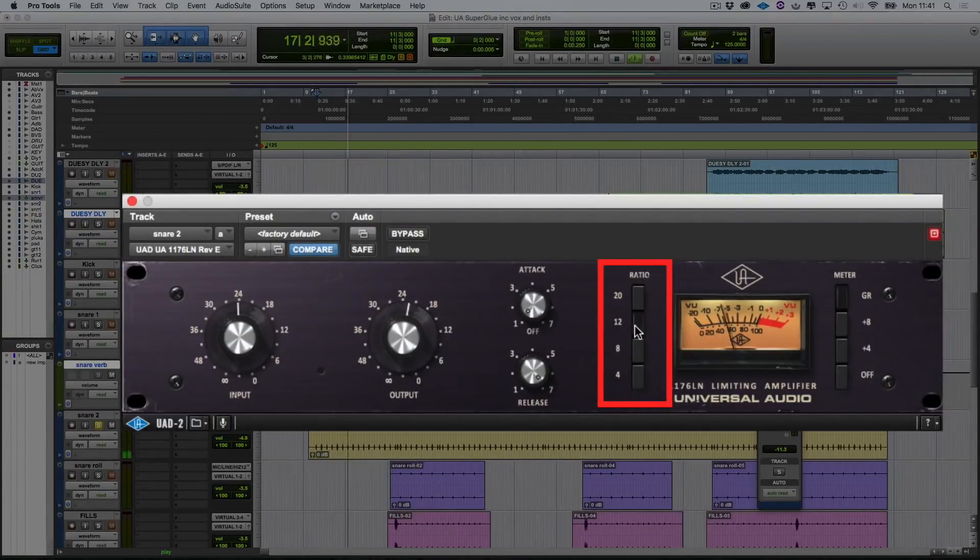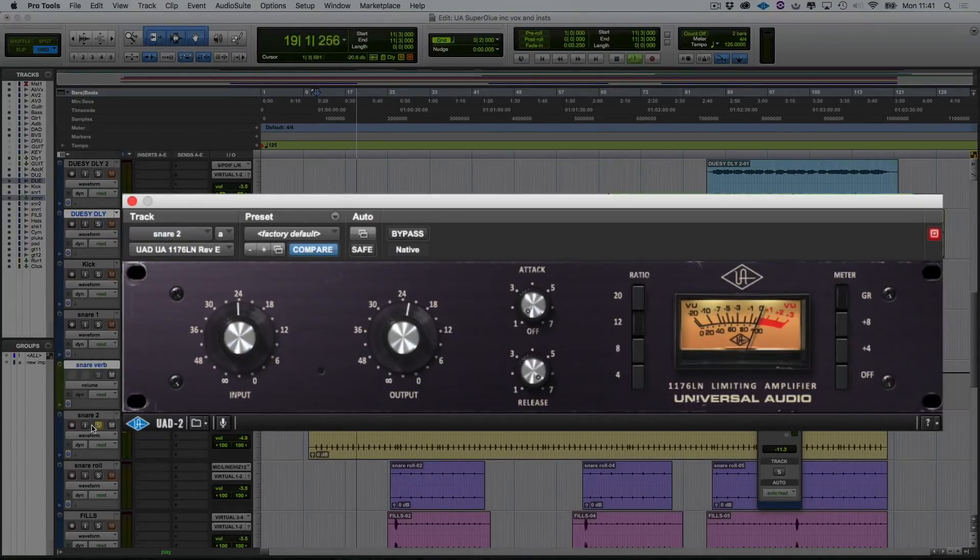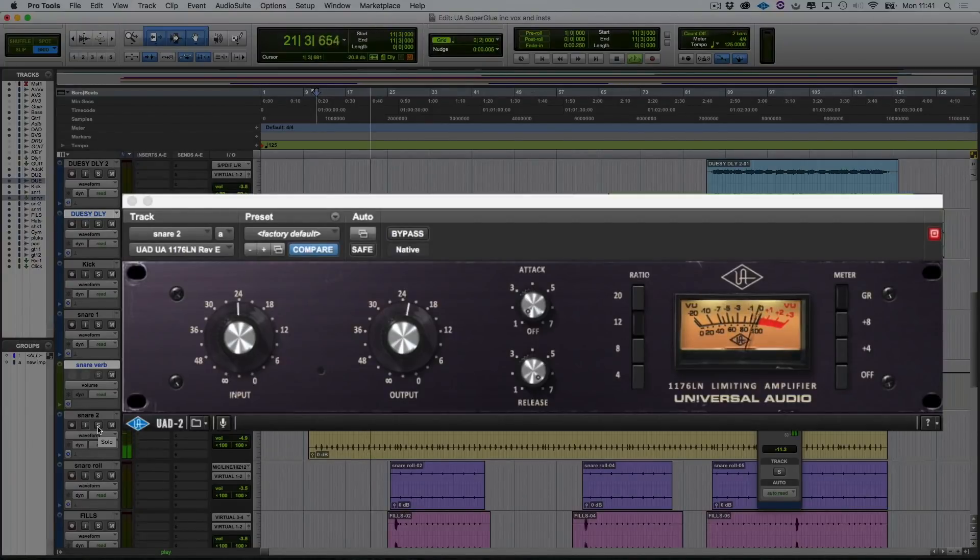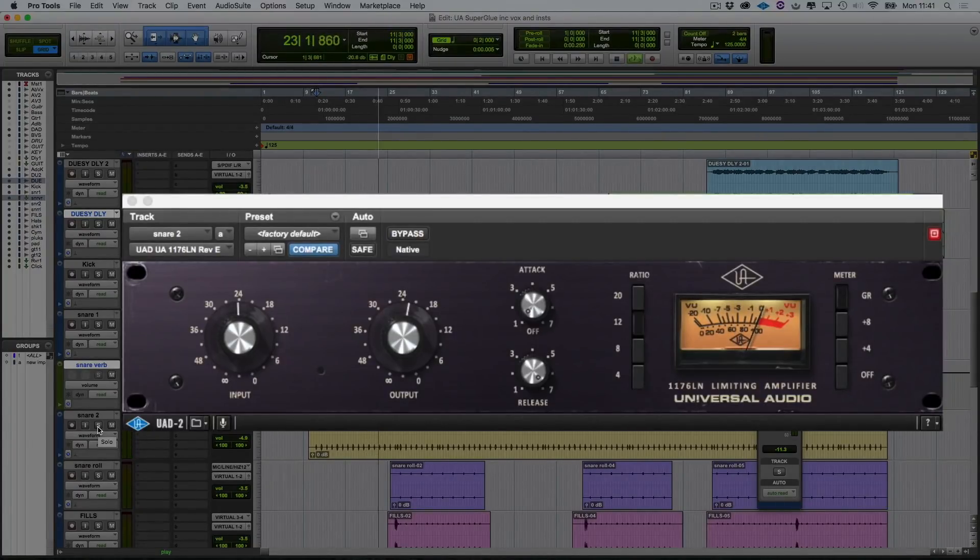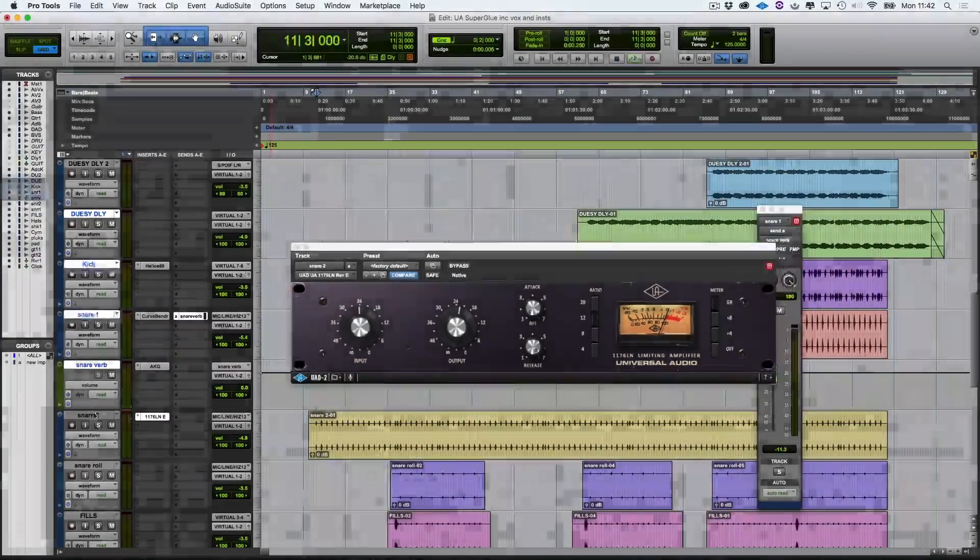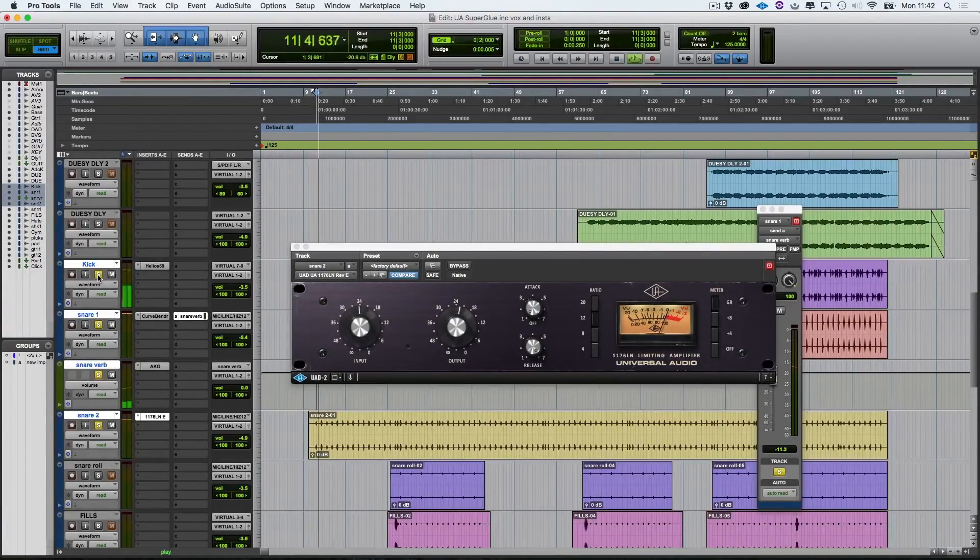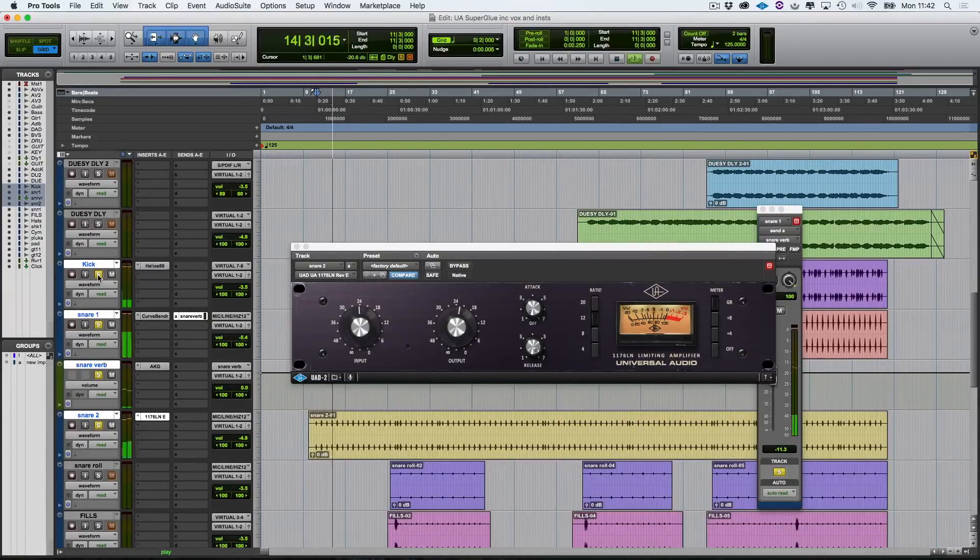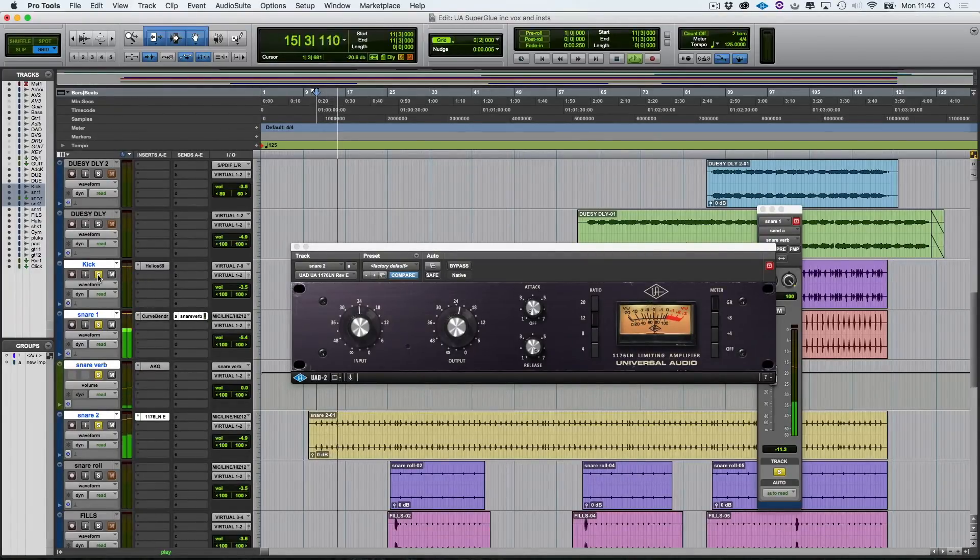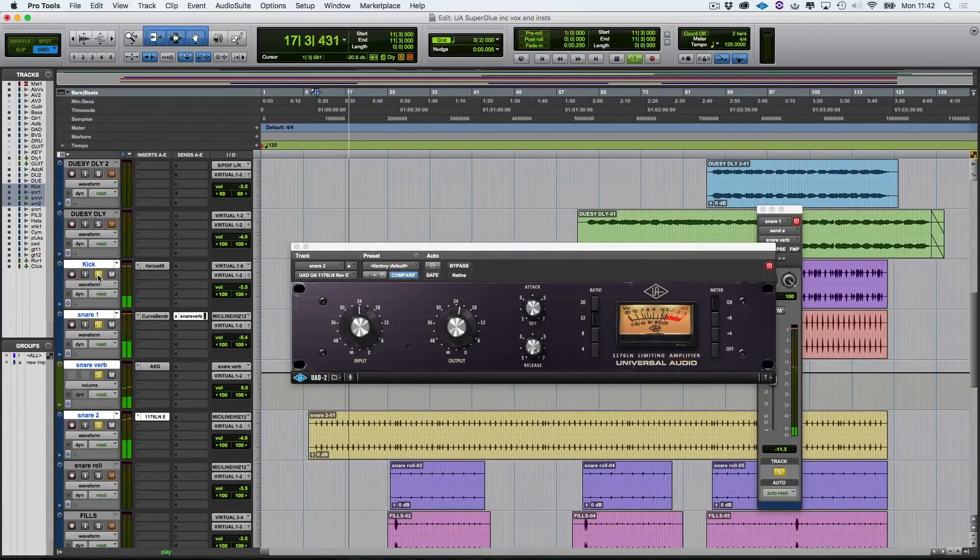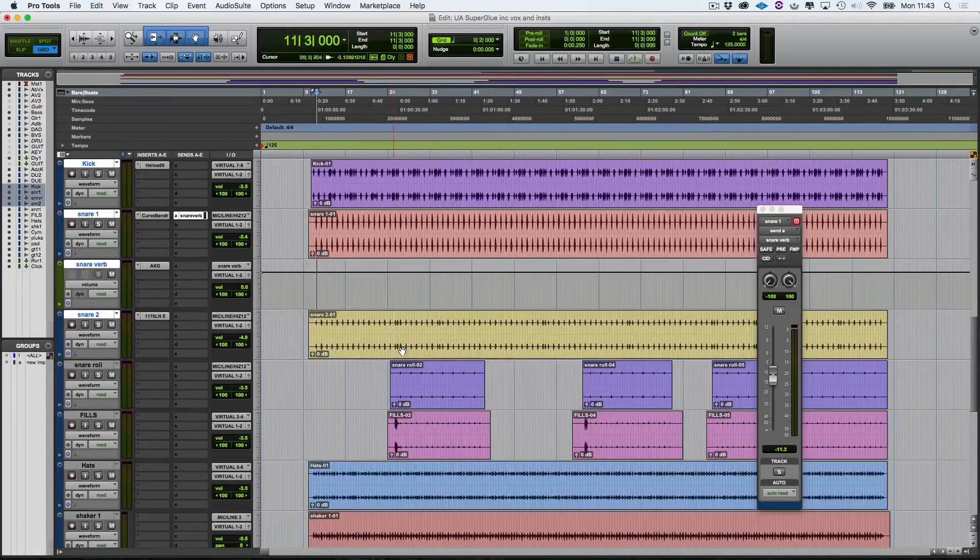Let's turn the ratio up, 12 to 1. Let's hear that in the track. So now, let's solo the kick and the two snares. So I'm really liking the way that that sounds. The next thing that I'm going to move on to is a snare roll here.